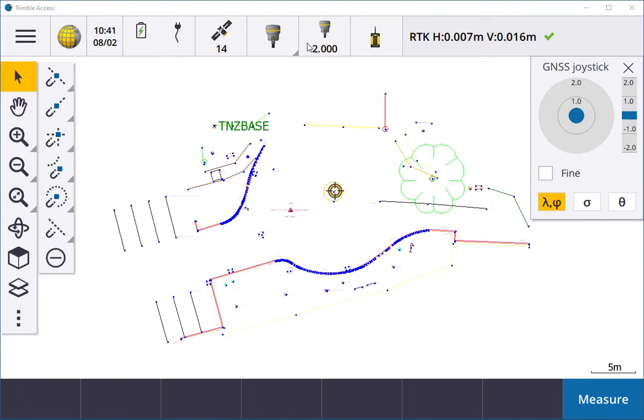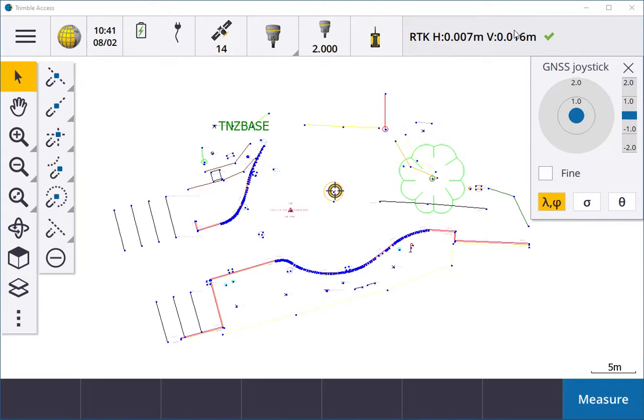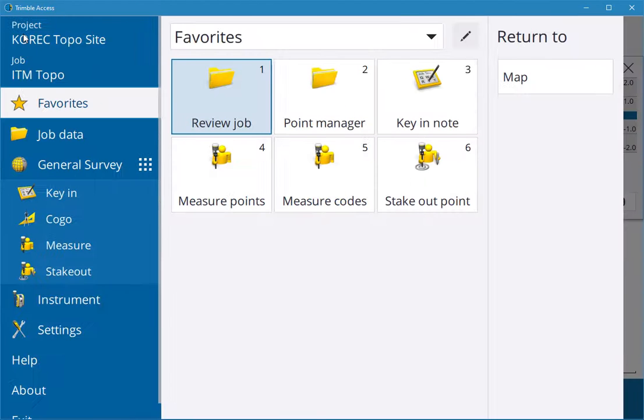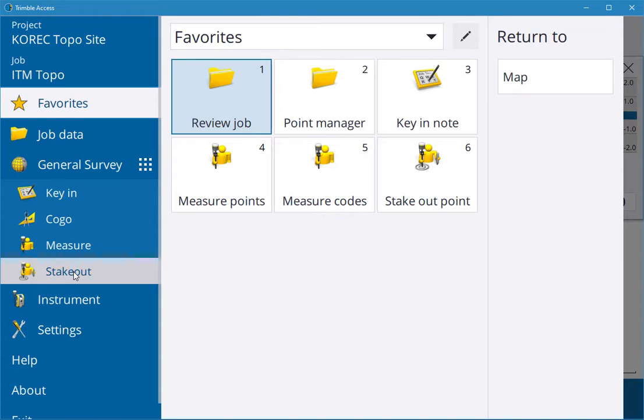For example, here you can see that I'm using RTK base, so I have a base point here and my accuracies here, my RTK horizontal and vertical precisions. Once I'm connected, I can go into menu and stakeout.